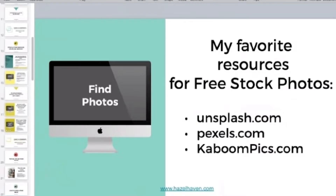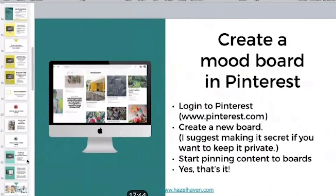A presentation with a voiceover. This is a presentation that I made in Keynote, and all I did was present it and talk over it.